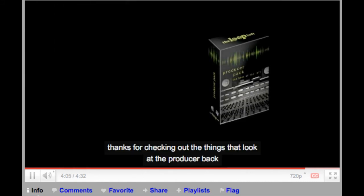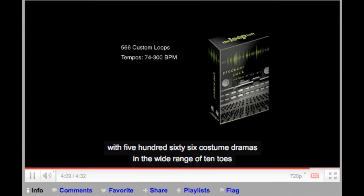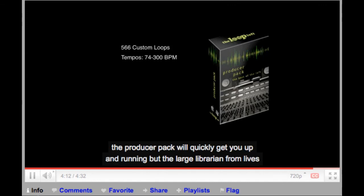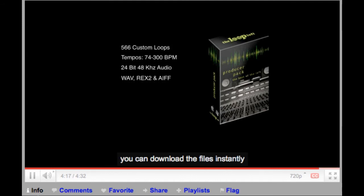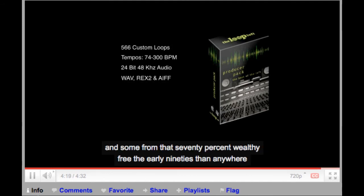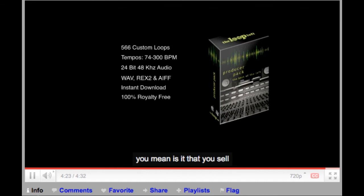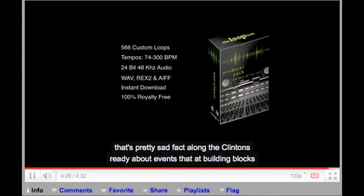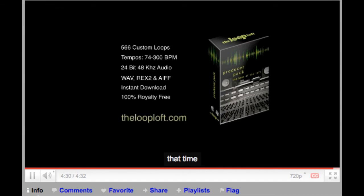Thanks for checking out this inside look at the Producer Pack. With 566 custom drum loops and a wide range of tempos, the Producer Pack will quickly get you up and running with a large library of drum loops. You can download the files instantly, and since the loops are 100% royalty free, you are allowed to use them anywhere, even in music that you sell. Check out the Producer Pack along with an eclectic variety of other loop sets at thelooploft.com.